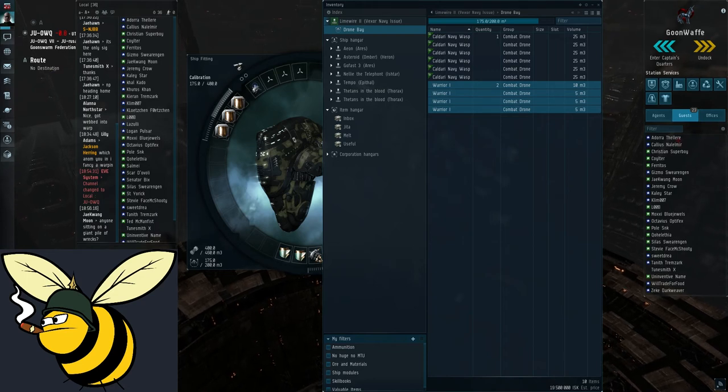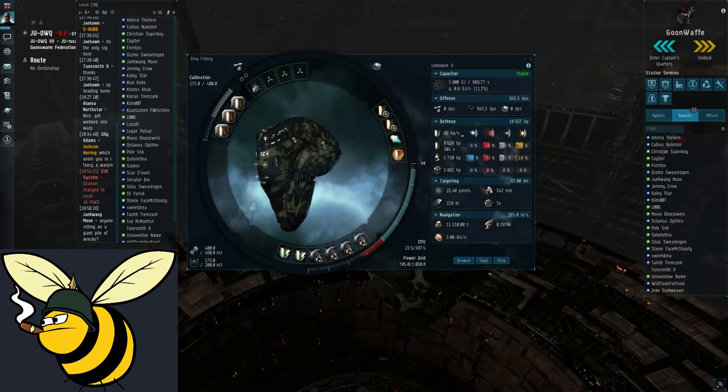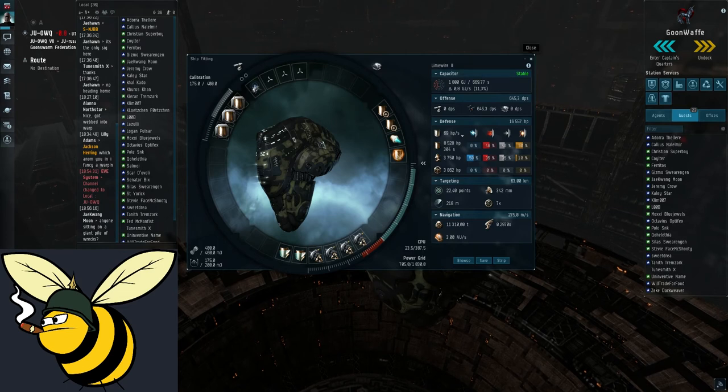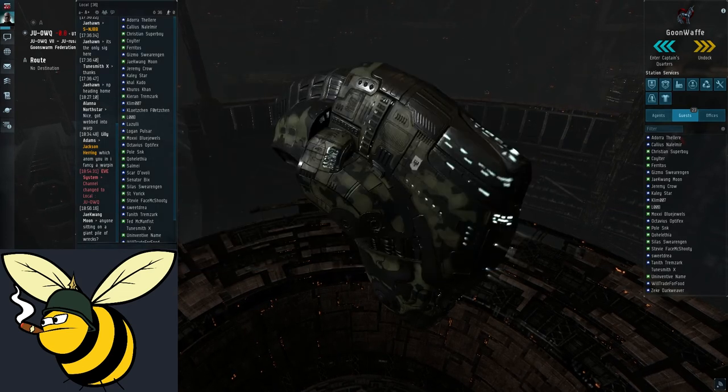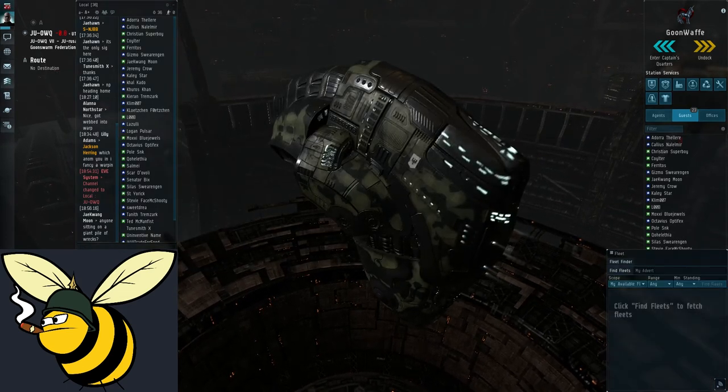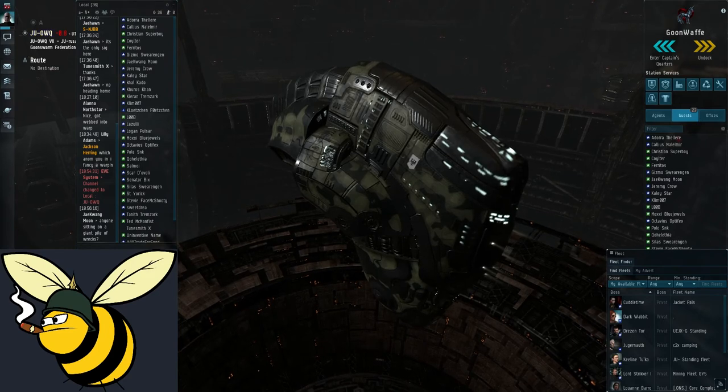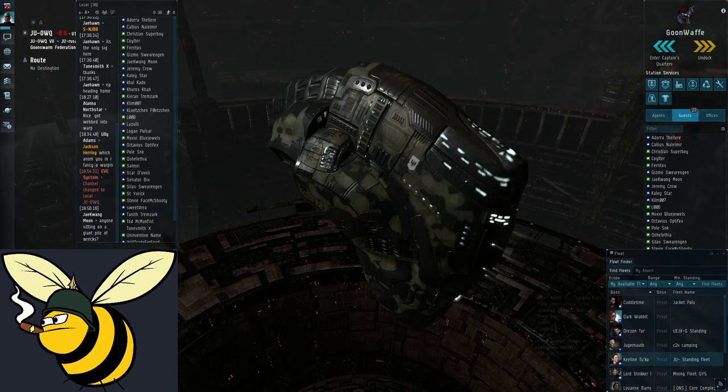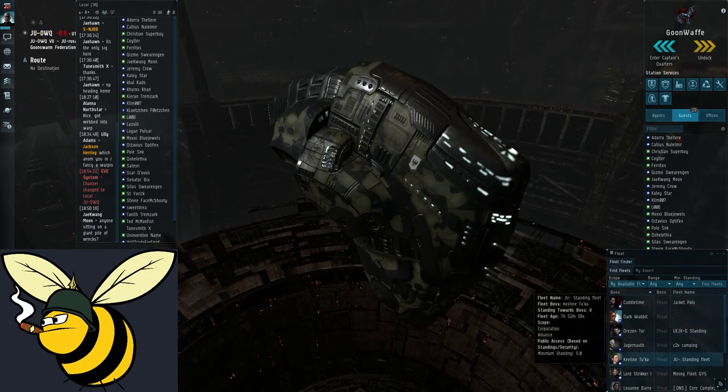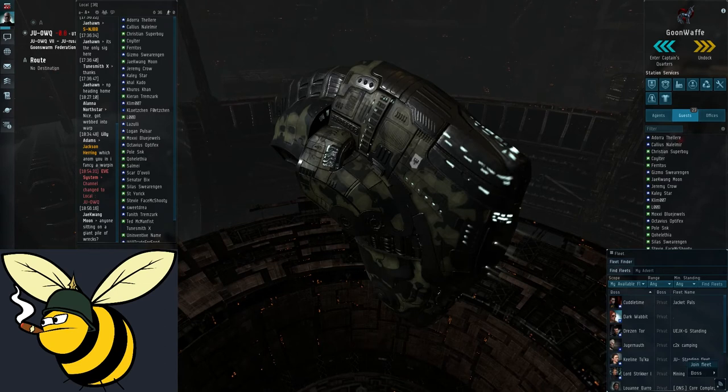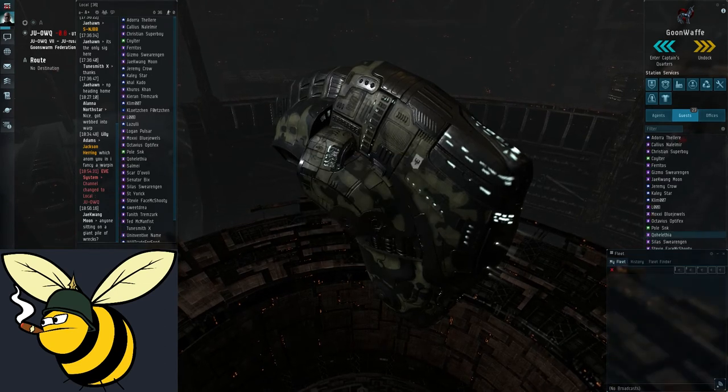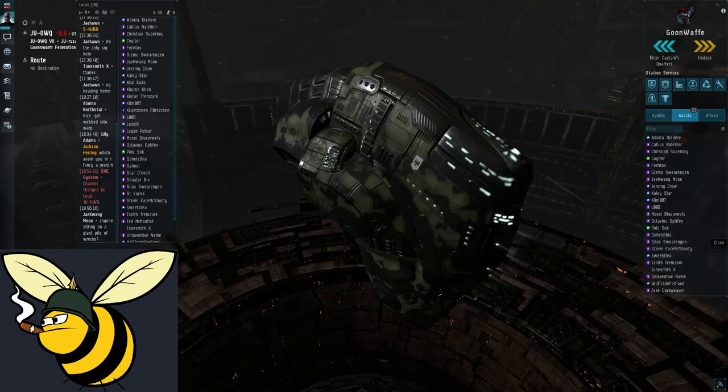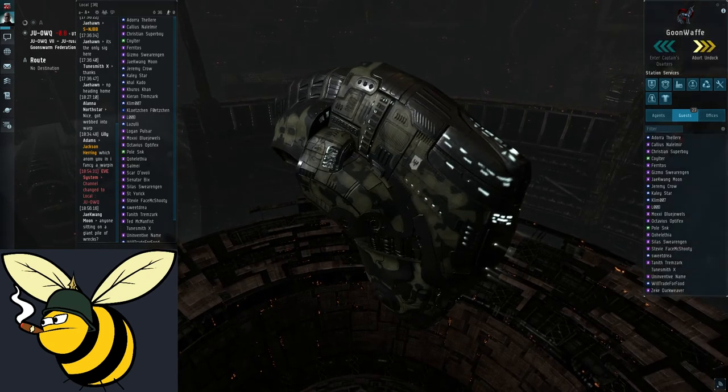So the first thing when you take your VNI and want to go ratting with it is to join a defense fleet. I am in JU, and if you're in JU or anywhere near it, you will want to join the JU standing fleet. And now it's safe to undock.